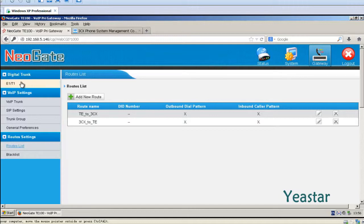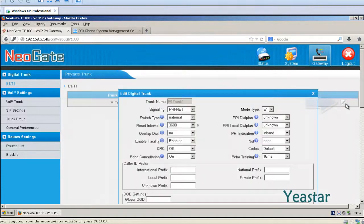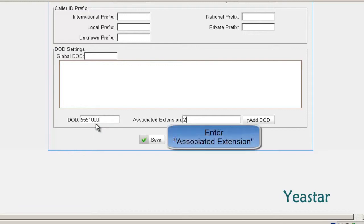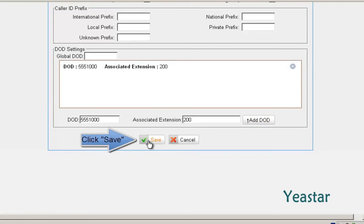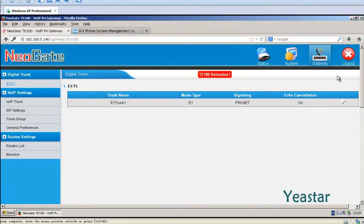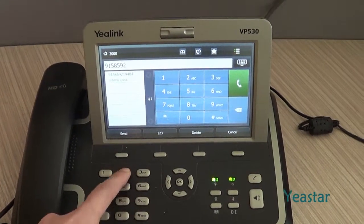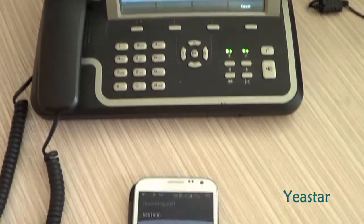Step 4. Enter the E1/T1 Edit page. In DoD, enter a DID number of the E1 trunk. Fill in the extension number of 3CX in the associated extension field. Click Add DoD and save the configuration. Now use this 3CX extension to dial an external number. The external number rings.